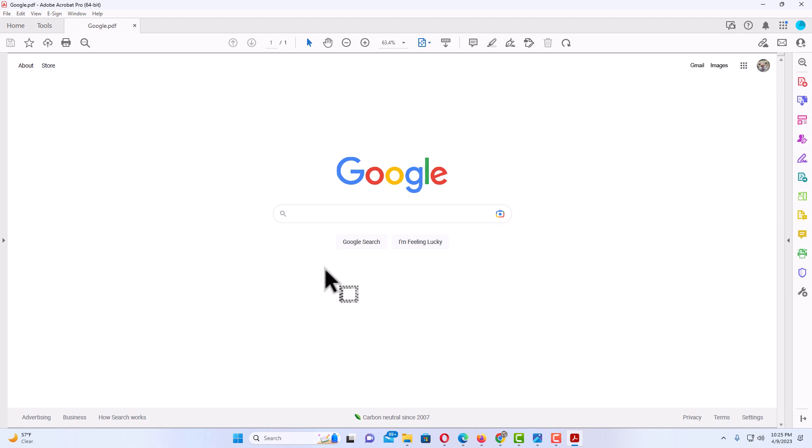That is how to save a webpage as a PDF using the Opera web browser. Thanks for watching.